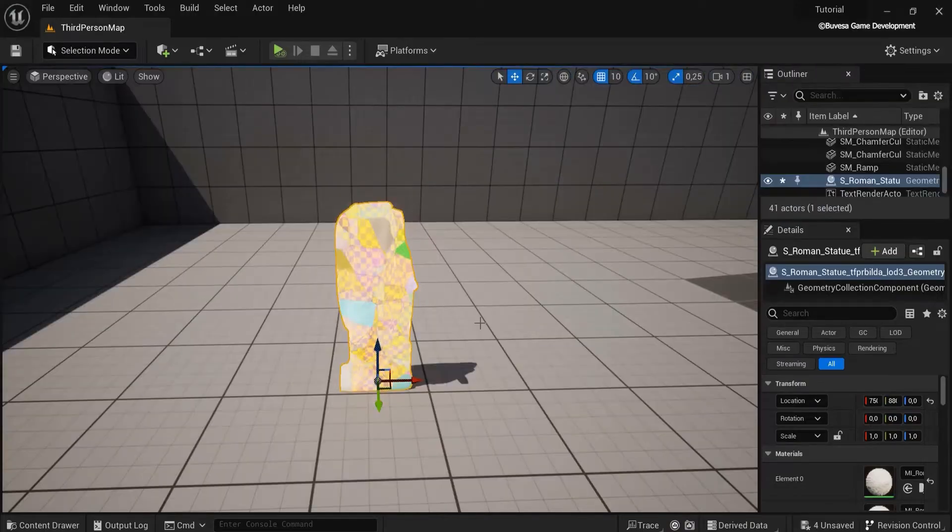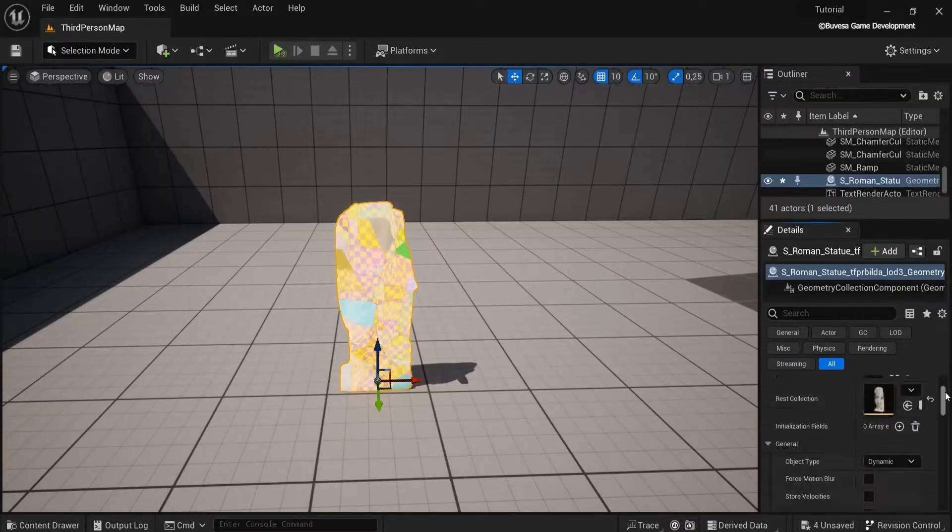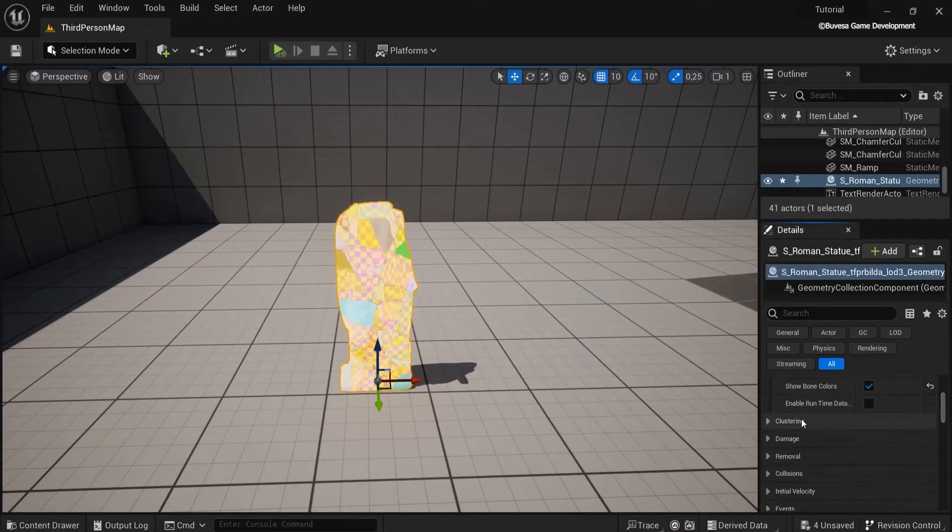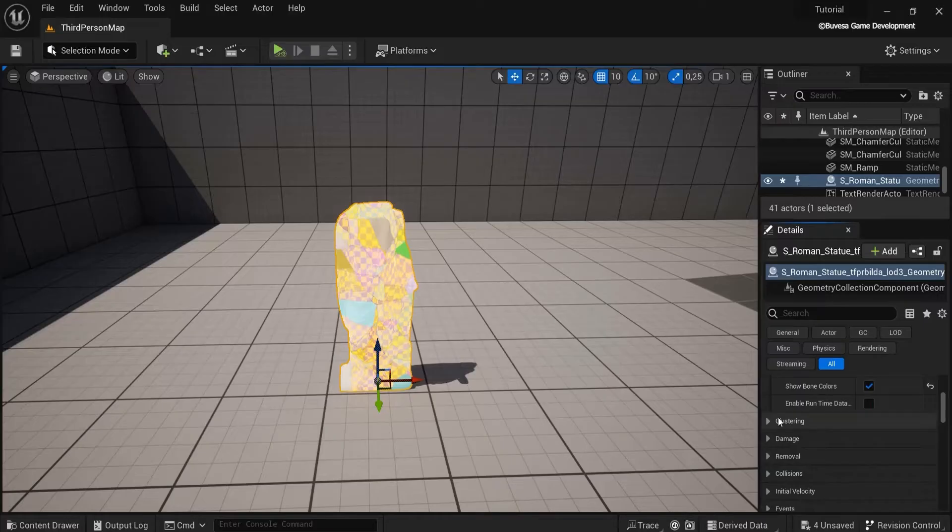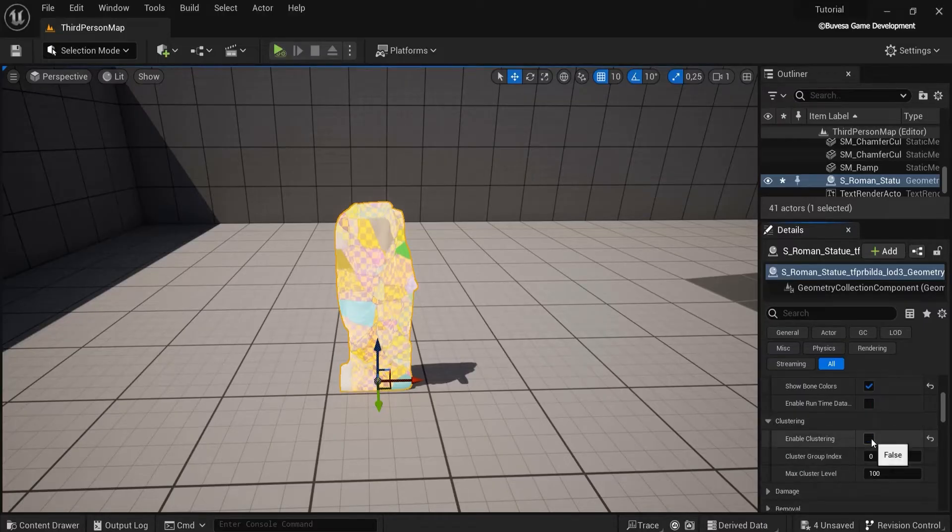Right now let's go into selection. By the way, if you want this color gone, you can click clustering and then under show bone colors just remove this one.